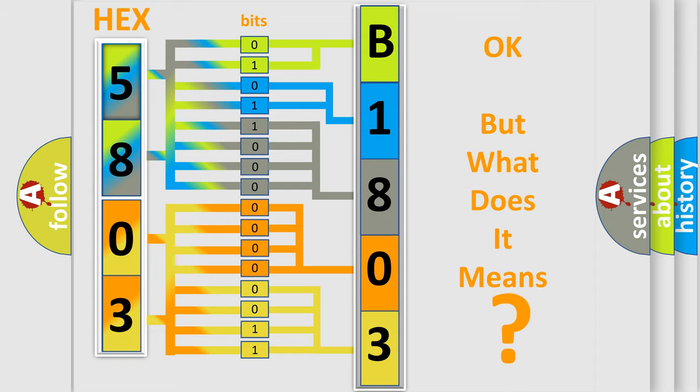So, what does the diagnostic trouble code B180351 interpret specifically for Scion car manufacturers?